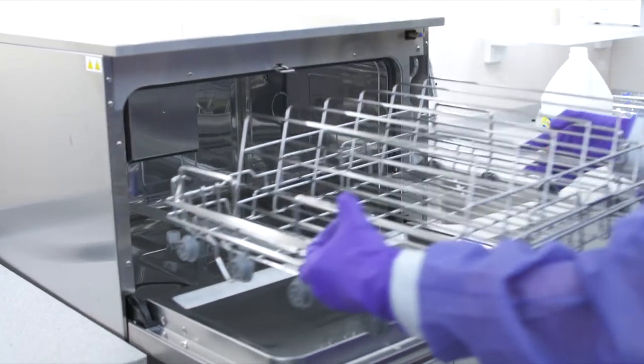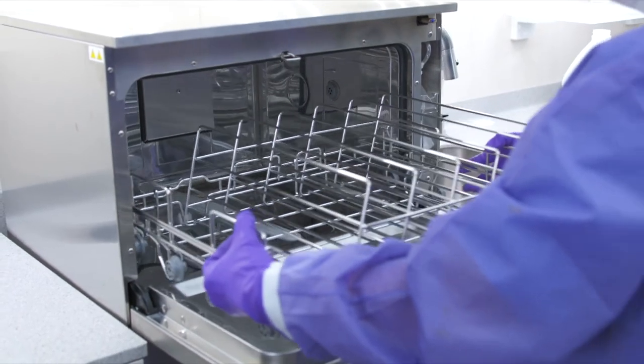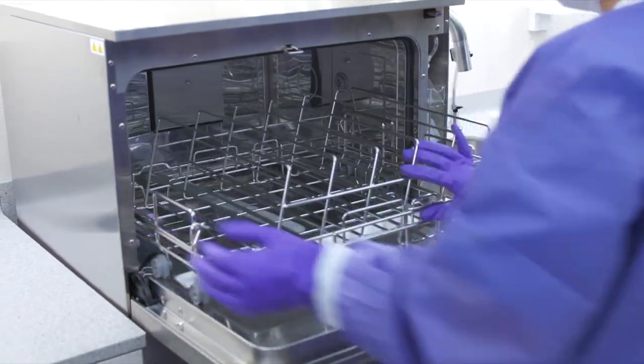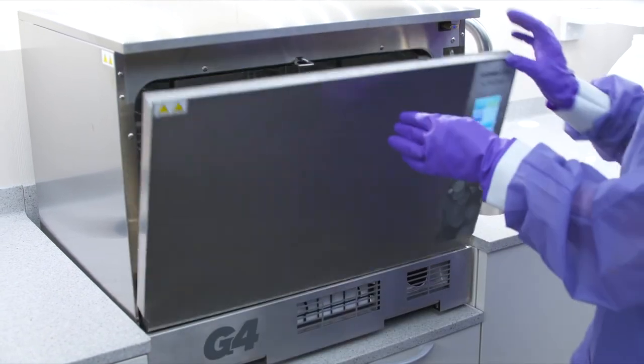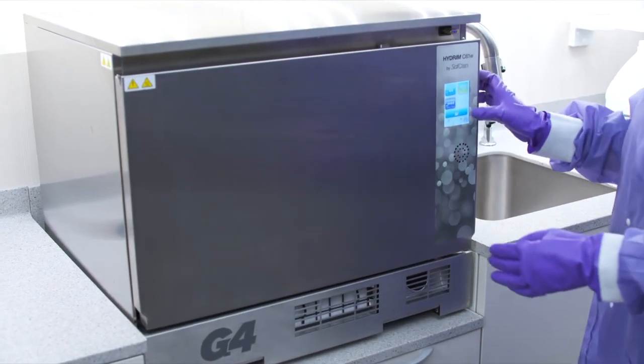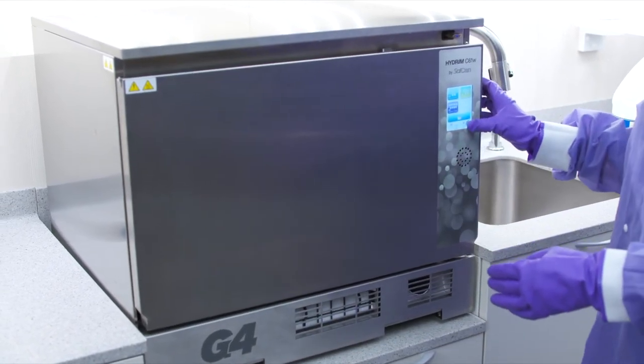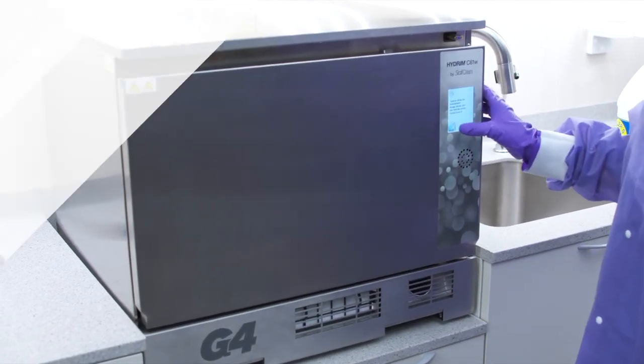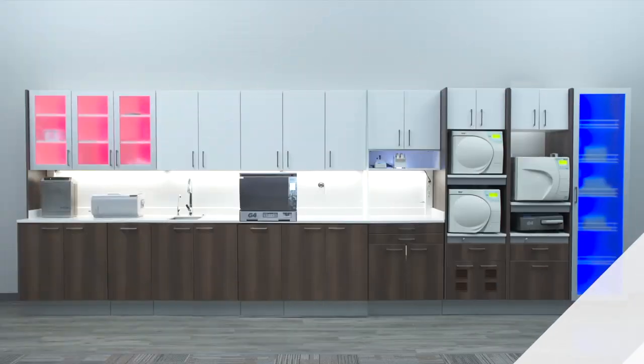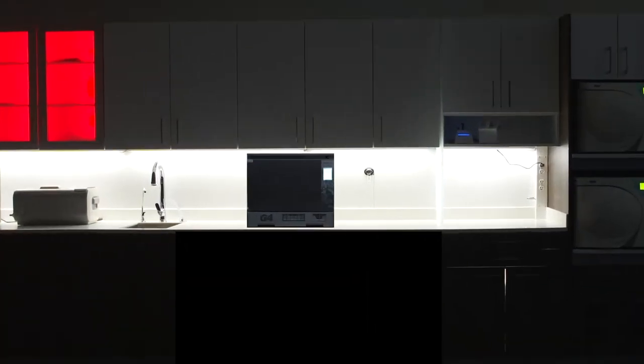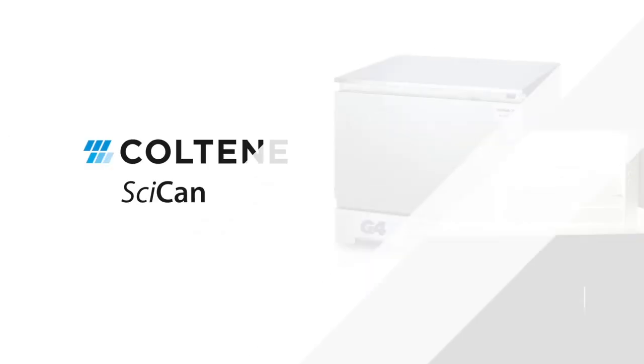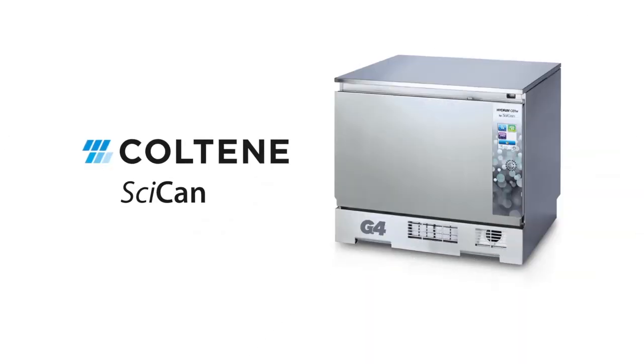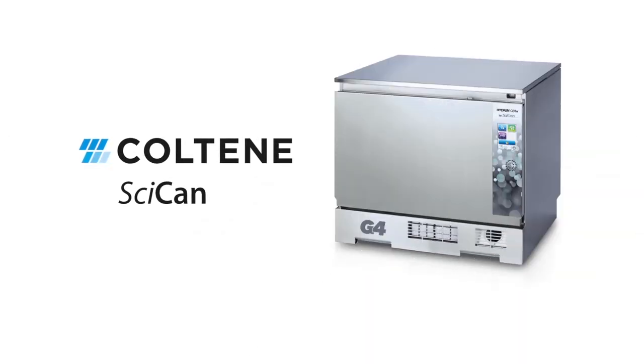You can find more features and options in the operator's manual that make the washing process easy and efficient. Never turn off the Hydrum. Always leave it turned on for additional safety reasons. Thank you again for choosing SICAN as your infection control specialist.